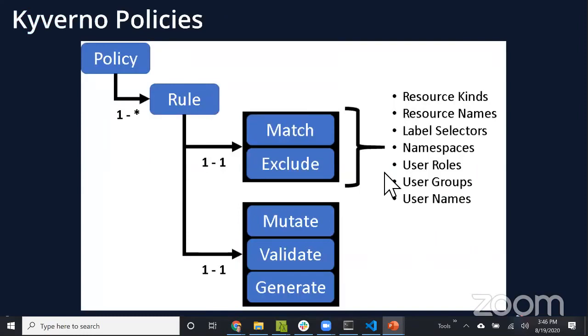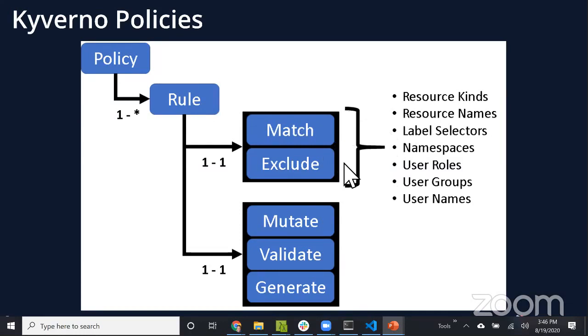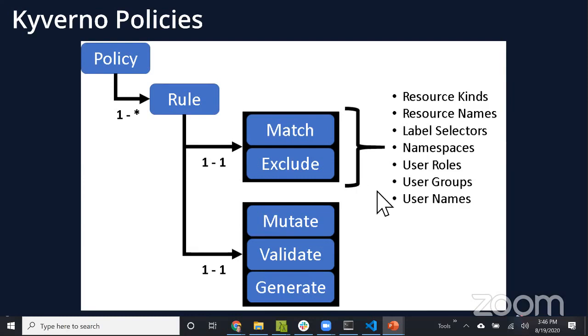Kyverno works as an admission controller. With every API request, there's an admission review request from the API server to your registered admission controllers. Kyverno has policies to either validate, mutate, or generate configurations dynamically. It's optimized for Kubernetes - not a general purpose policy engine.